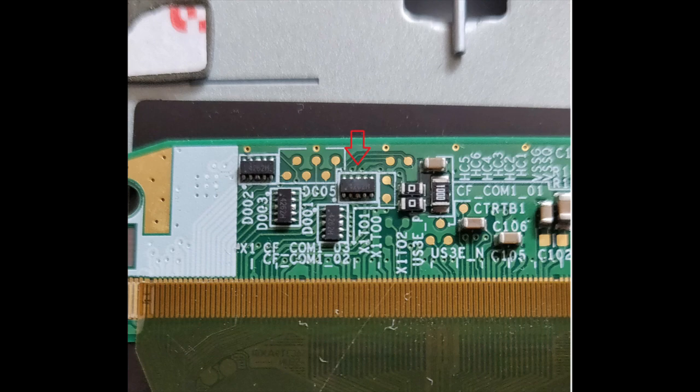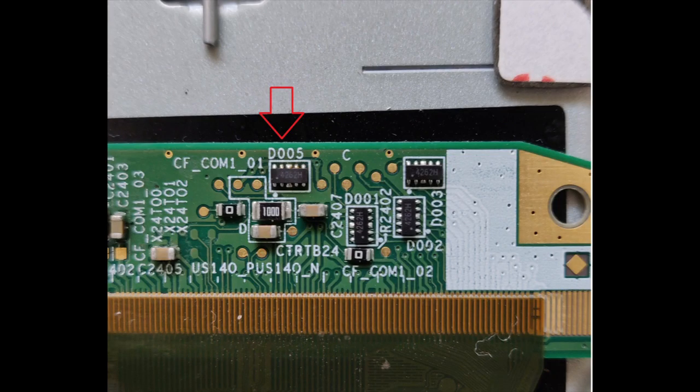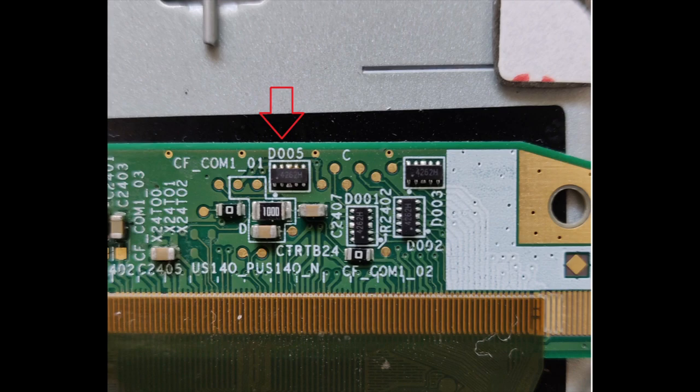On the right side it was again D005 TVS diode array pin 4 showing about 160 ohm resistance to R044.